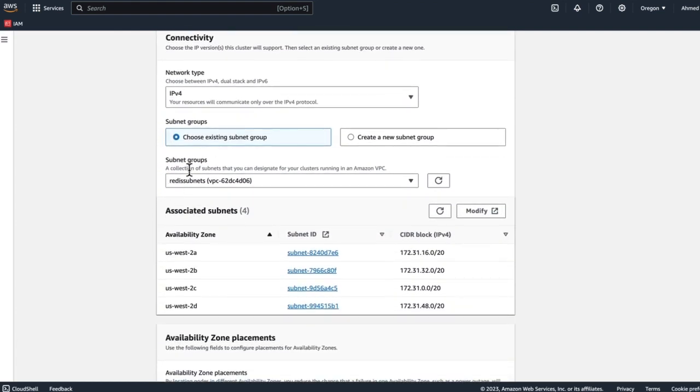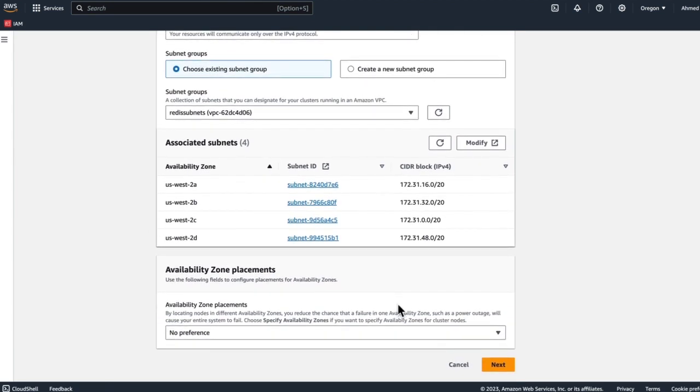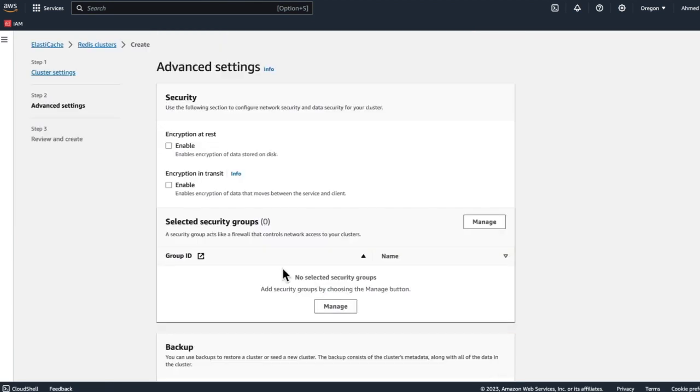Connectivity, we're going to choose existing subnet. So this is the subnet group we just created.